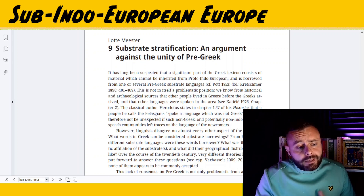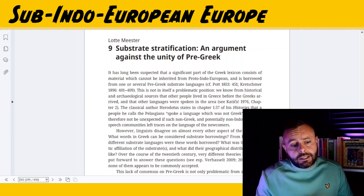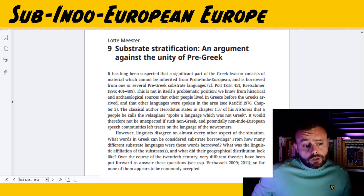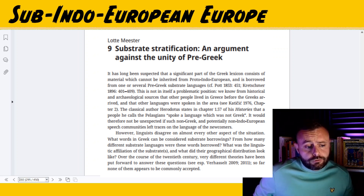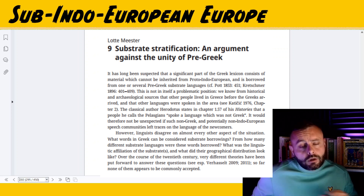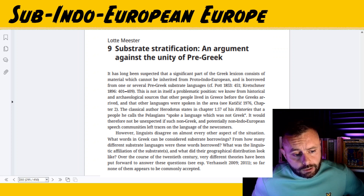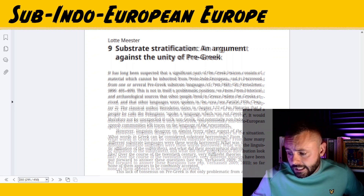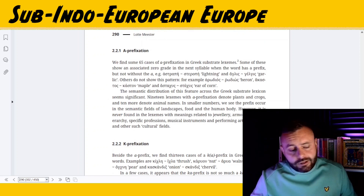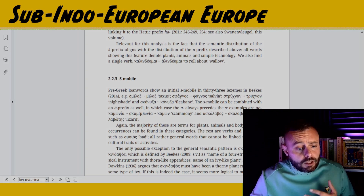Meester's chapter makes a compelling case against pre-Greek being a single, unified language. She argues for one substrate which provides terms for flora, fauna, body parts, and landscape features, while other substrates supplied more cultural terms. Again, affixes make an appearance here: A-prefixation, K-prefixation, S-mobile, amongst others.